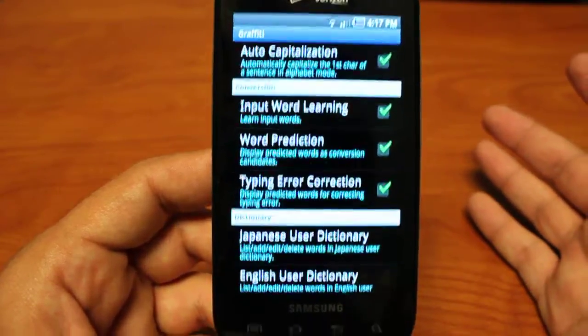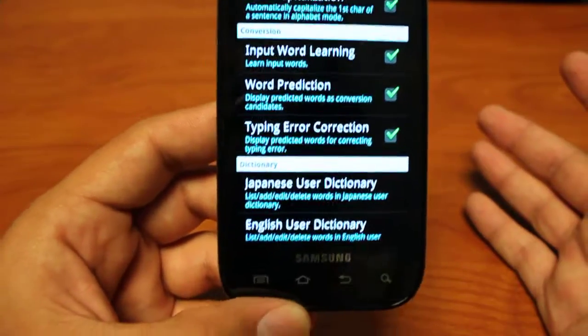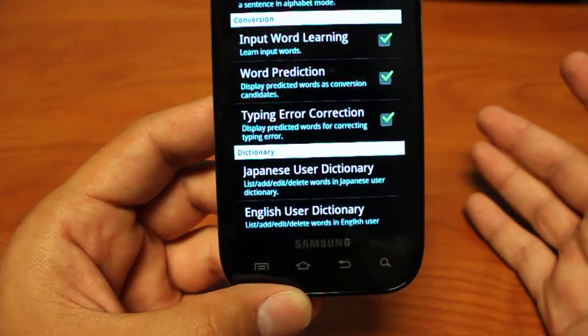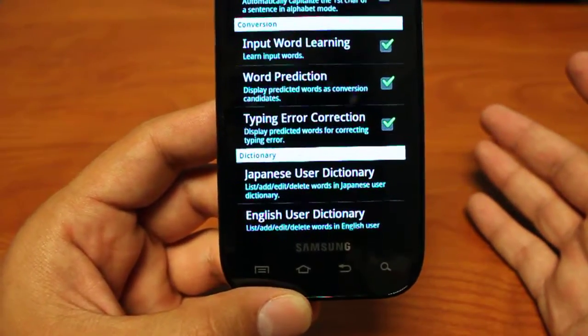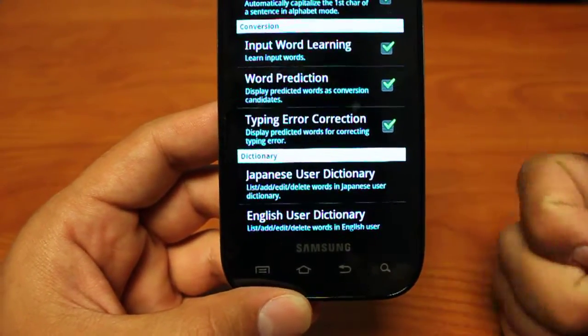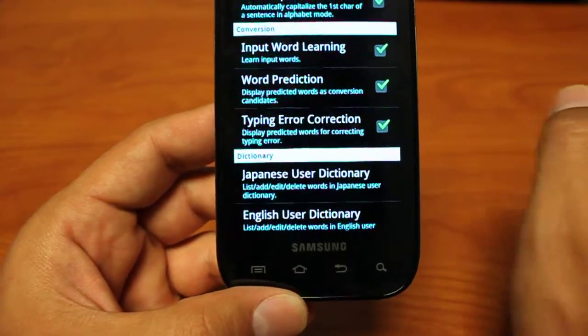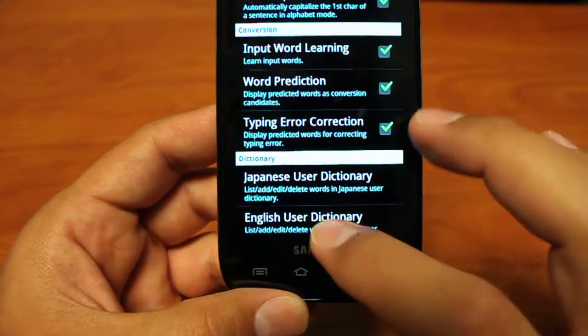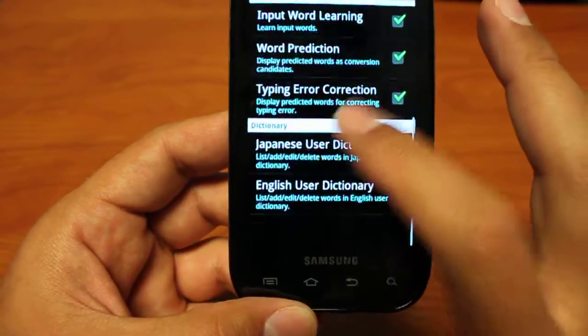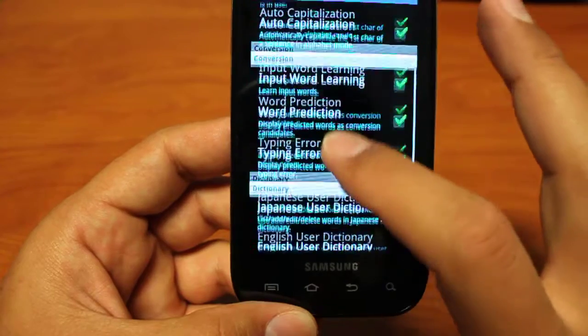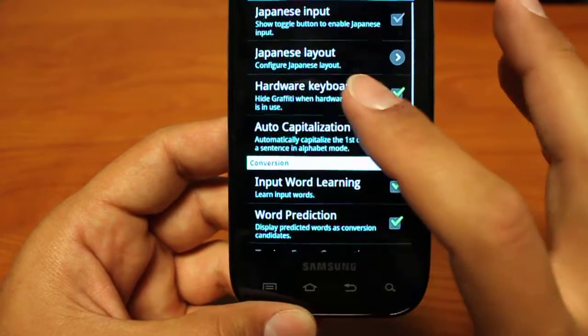Typing error correction is just like it says. It displays the predicted words for a corrected typing error. So if you type something wrongly, it'll suggest ones that you should have typed. And finally, in the bottom, it has your Japanese user dictionary and your English user dictionary.